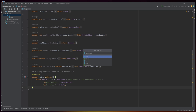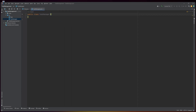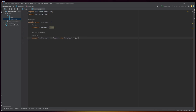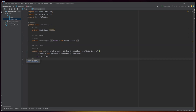The TaskManager class is a Java class that manages a list of tasks. It has a private list object called tasks that stores Task objects, and a constructor method that initializes the tasks list as an empty ArrayList. The addTask method takes a string title, string description, and LocalDate dueDate, creates a new Task object with the given parameters, and adds it to the tasks list using the add method of the ArrayList class.